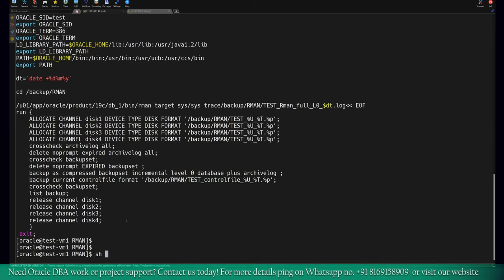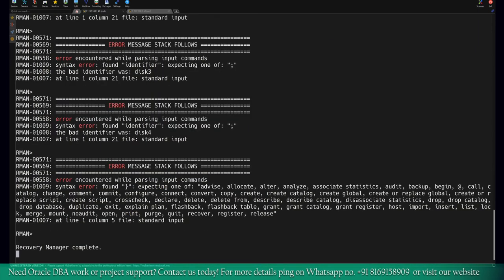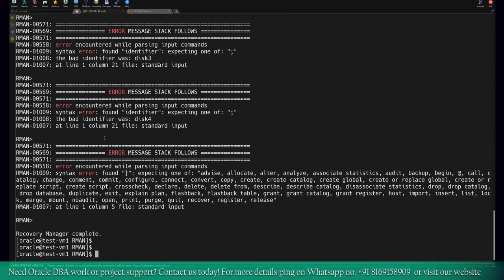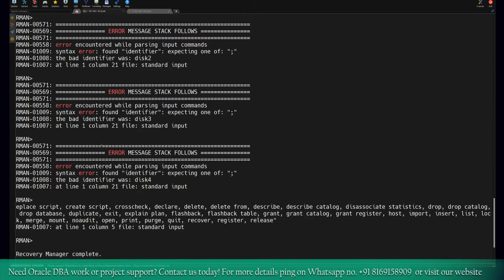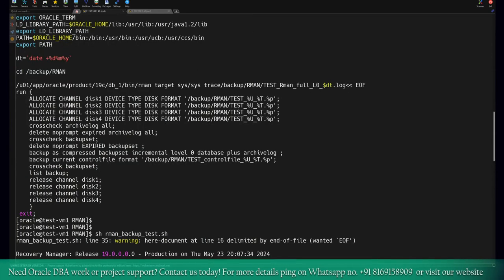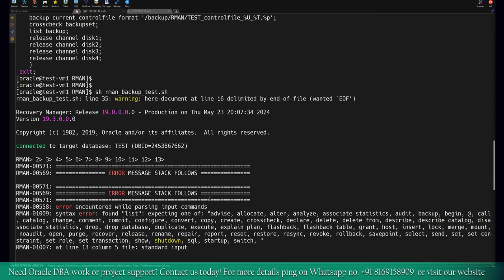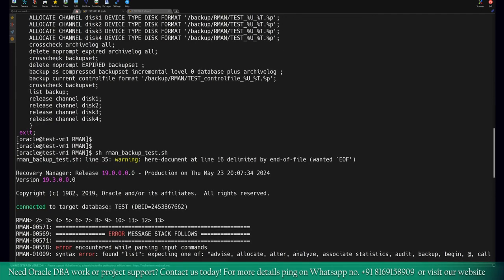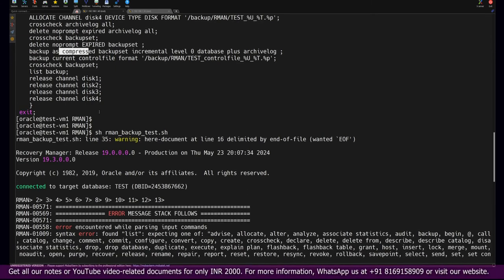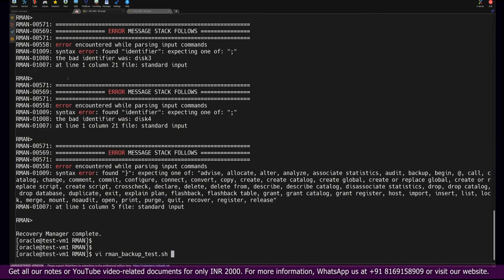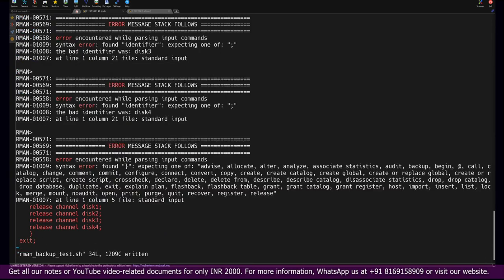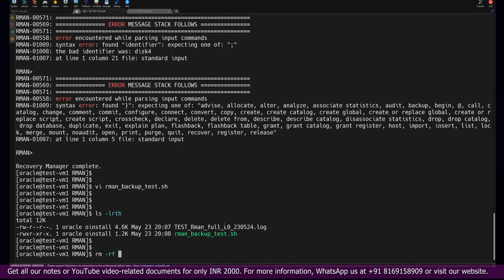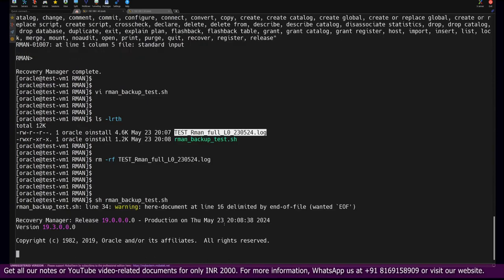There's some problem with this backup script. Let me quickly check what the issue is. I believe something is missed out here somewhere. Cross-check backup set, delete expired backup set. Basically, we will remove this option from here. Now it should be fine. Let's remove the log again and quickly take the backup by running the RMAN script.